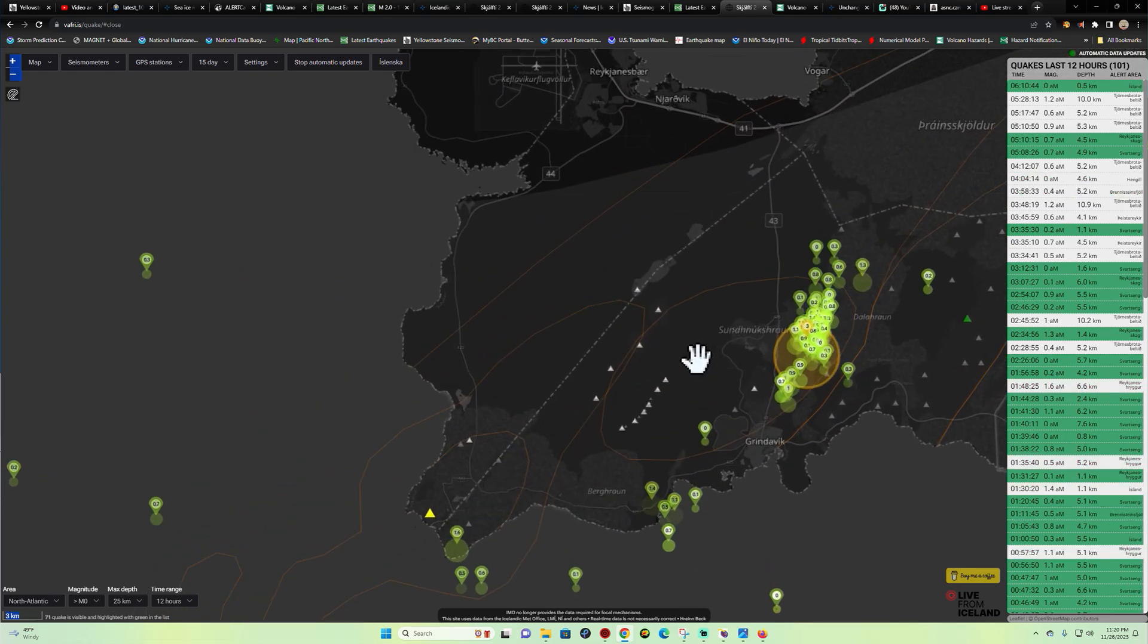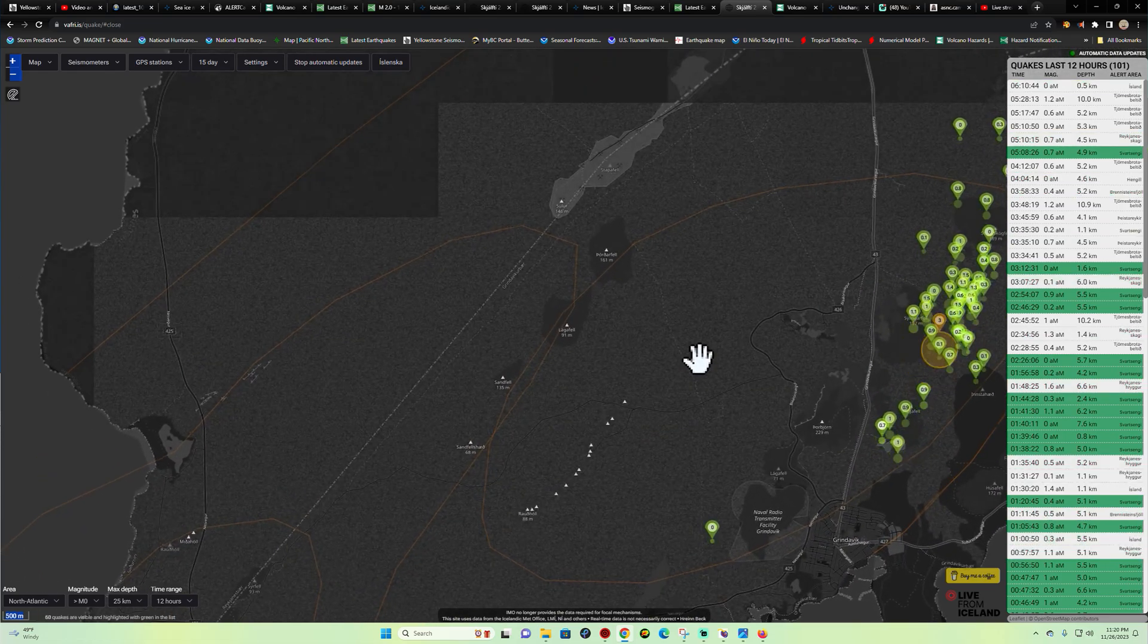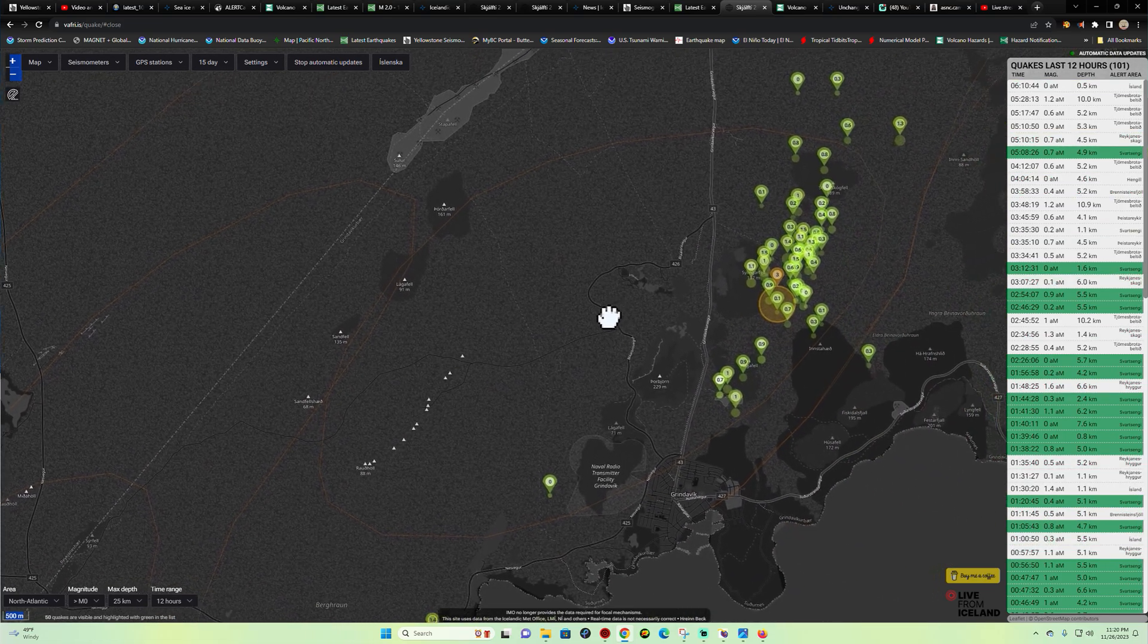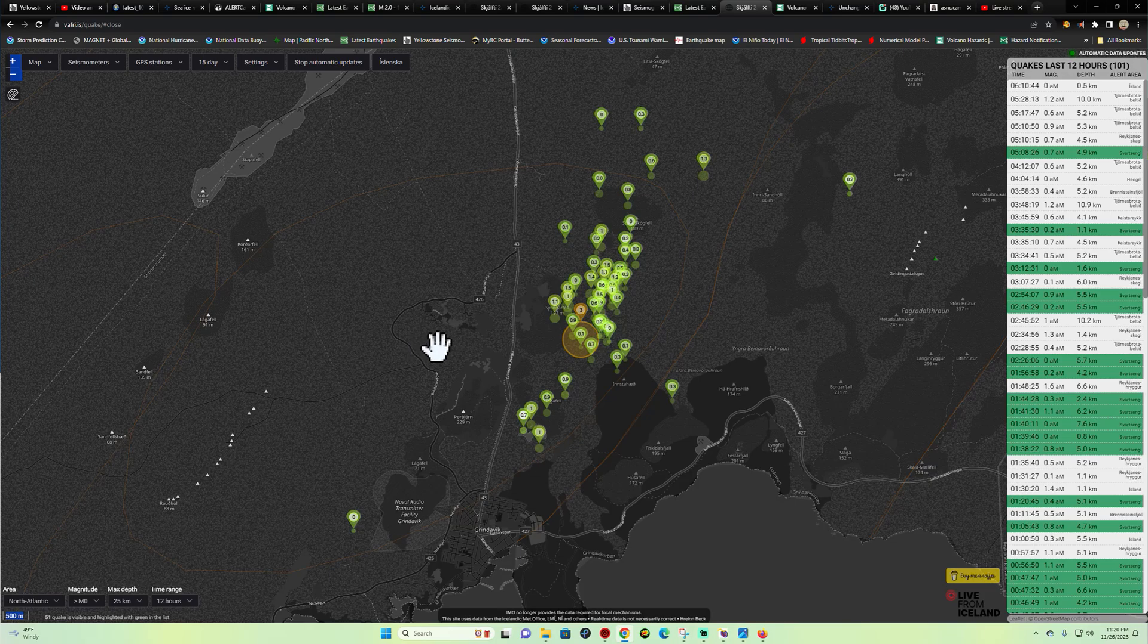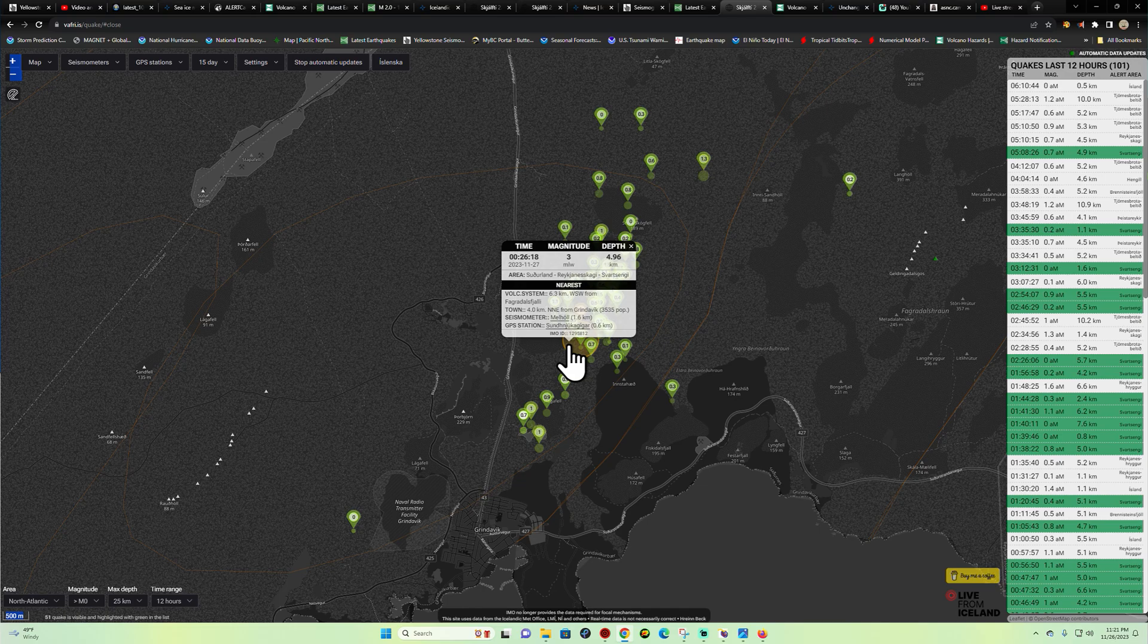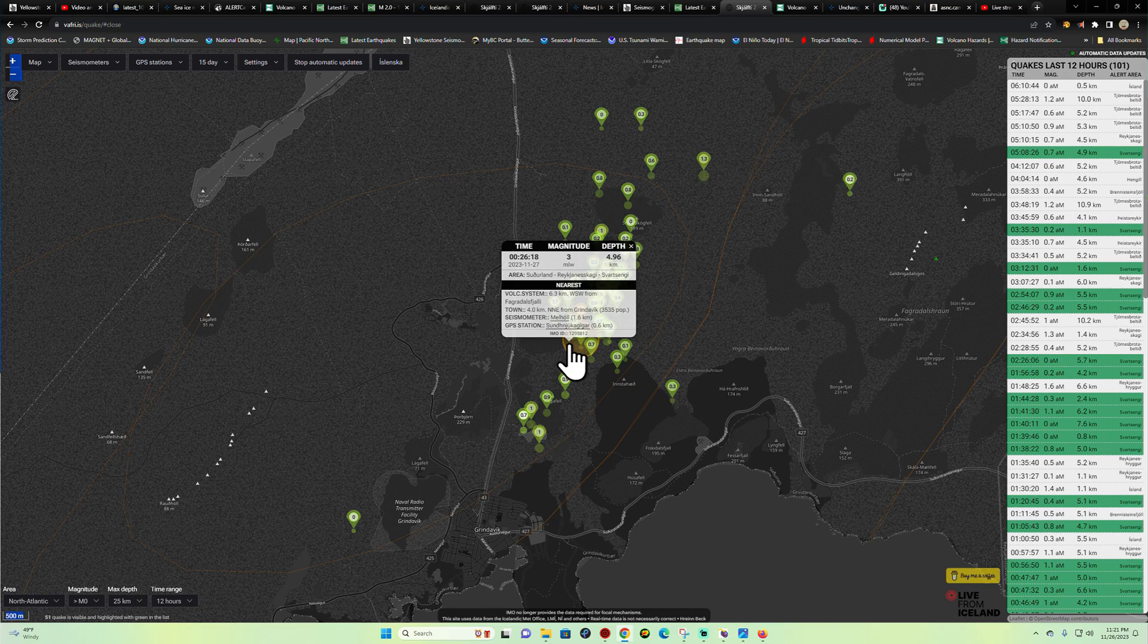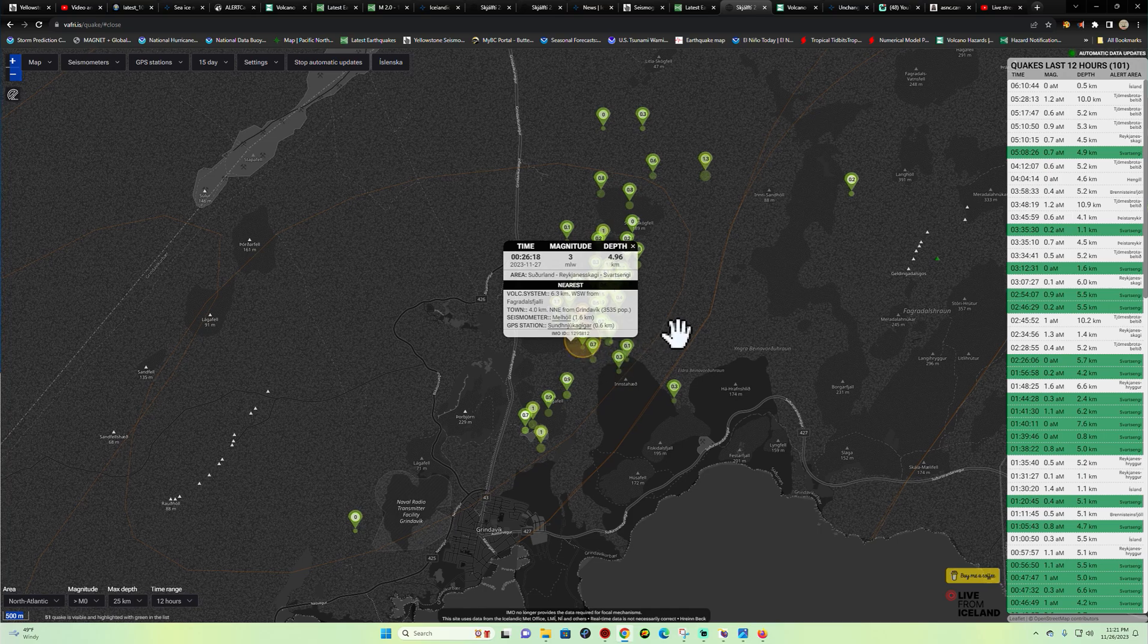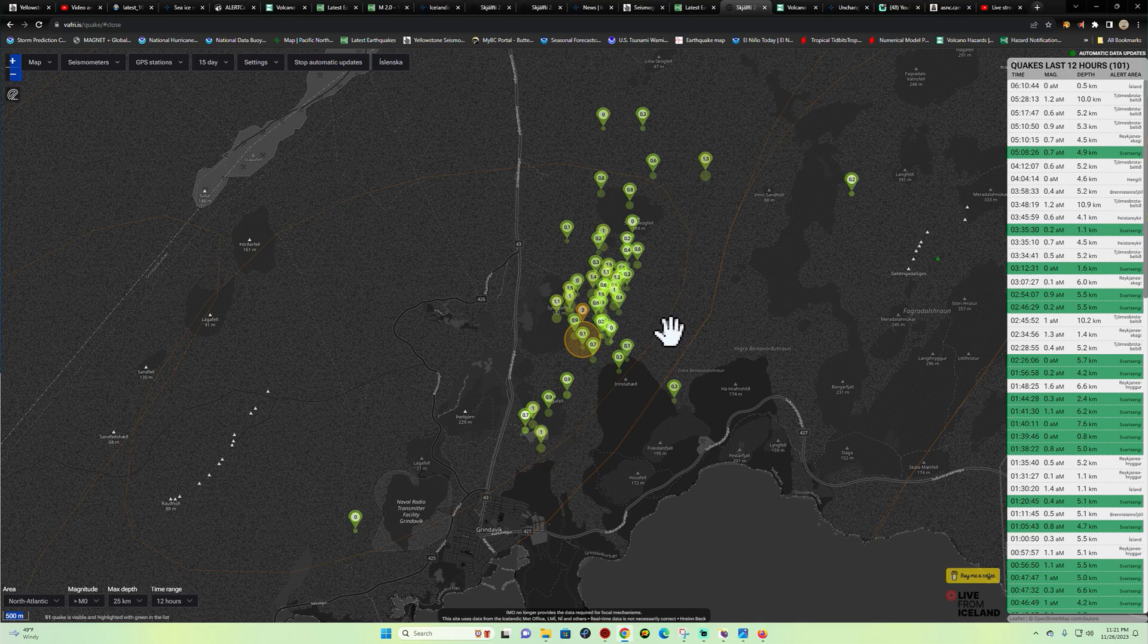Including a magnitude 3.0 stirring up there, occurring down there about five kilometers deep. That's at least one of the larger earthquakes here north of Hagafell.